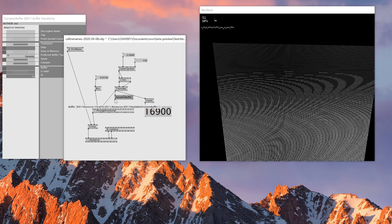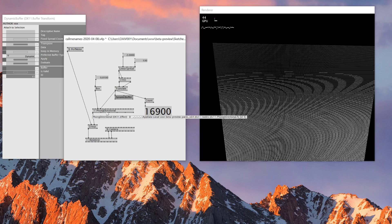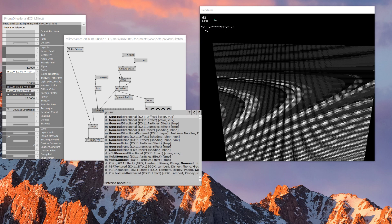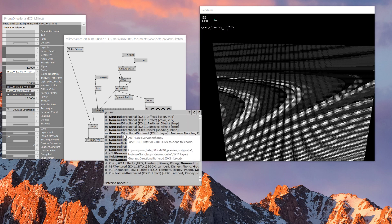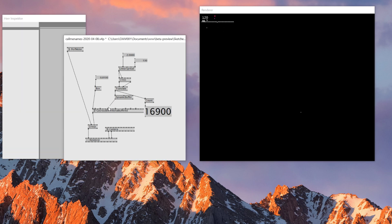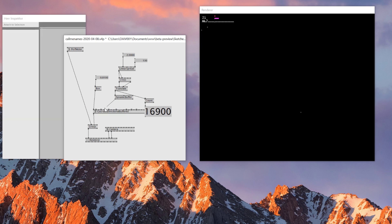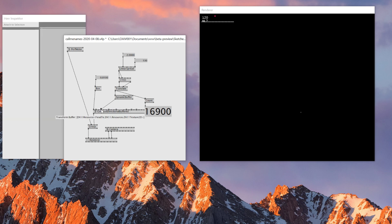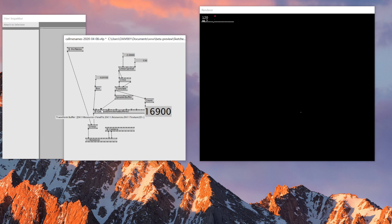However, this dynamic buffer can't be connected to the regular Gouraud Directional node, because the shader needs a function to process a buffer. To do so, I need to use the Gouraud Directional Buffered node — the one with 'Buffered' at the end — and that should work.